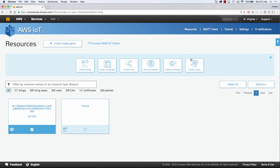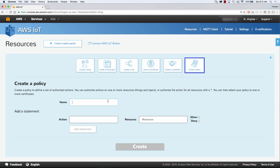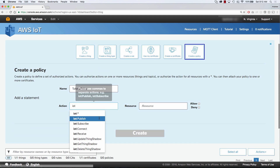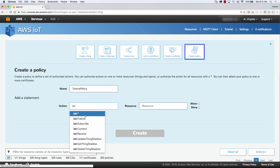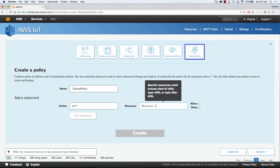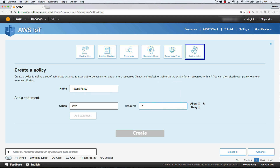The next thing we're going to do is we're going to create a policy. A policy is like an IAM user where you're going to give them specific actions that they can do against a specific resource. So in this case, we're saying you can perform all IoT actions, and we're going to give it a star for a resource so you can perform all actions for all resources. But it all depends on your use case of what you want to allow and what you want to deny. So we need to go ahead and add that statement, and then we're going to be able to click create.